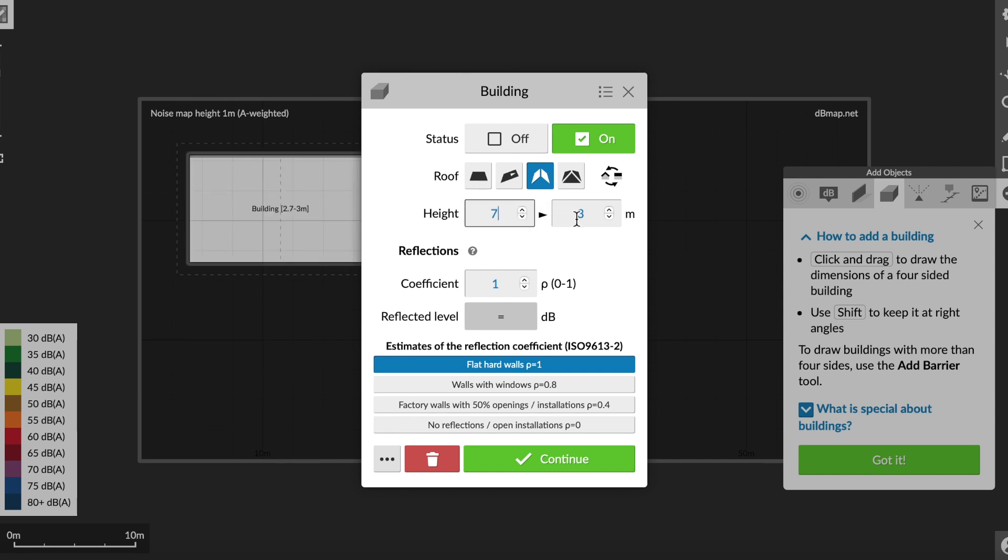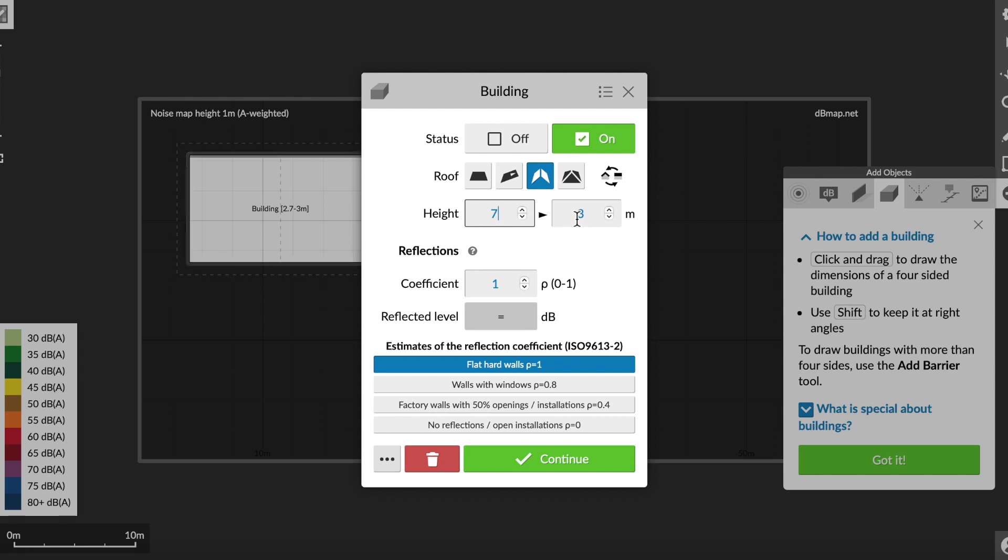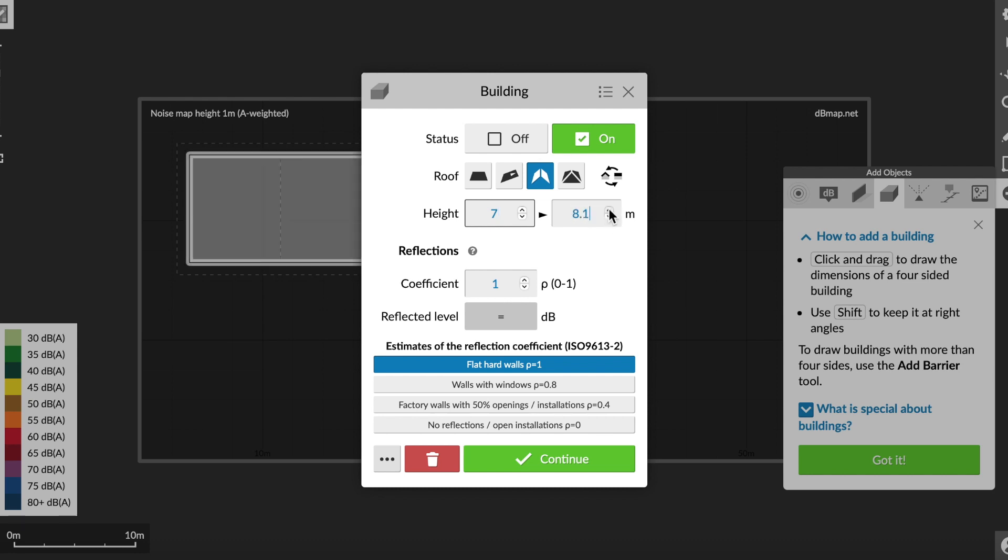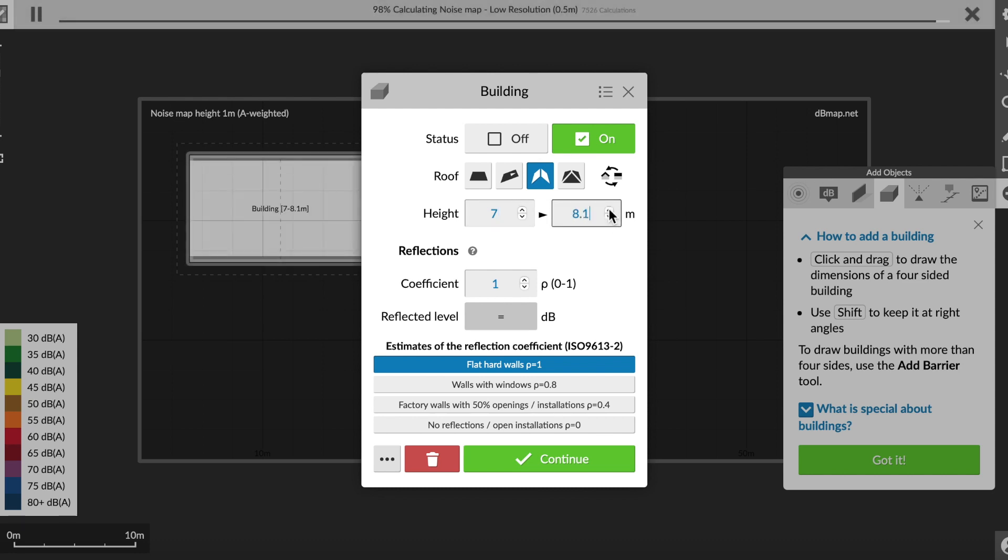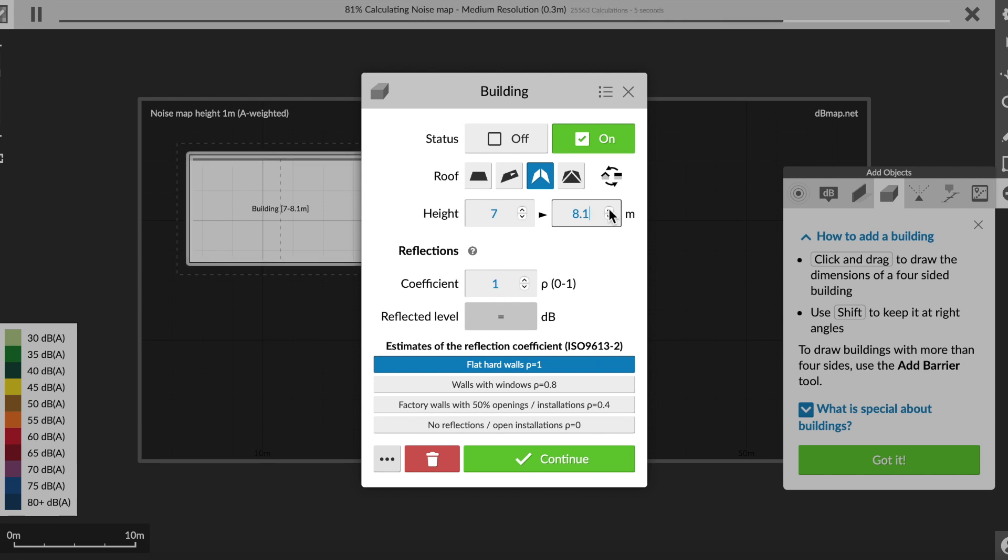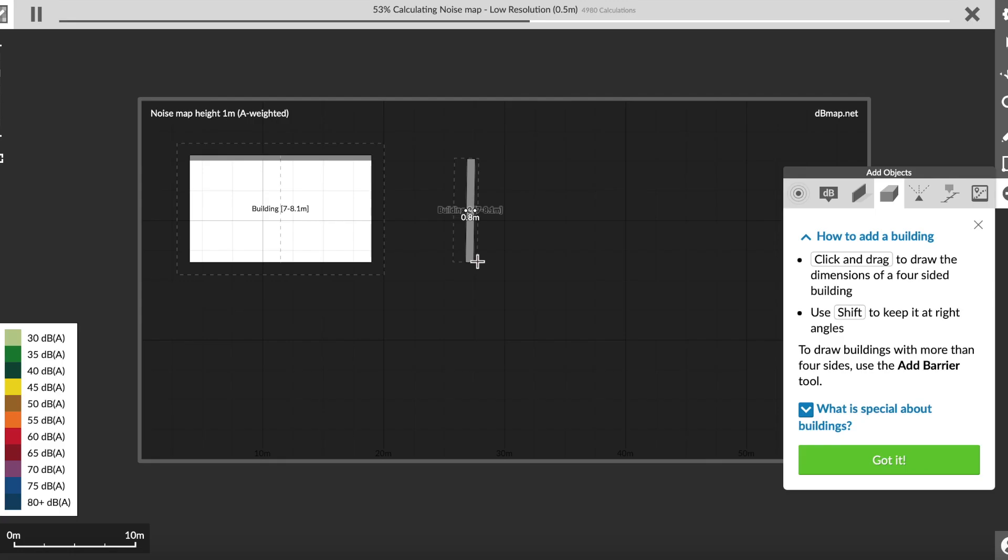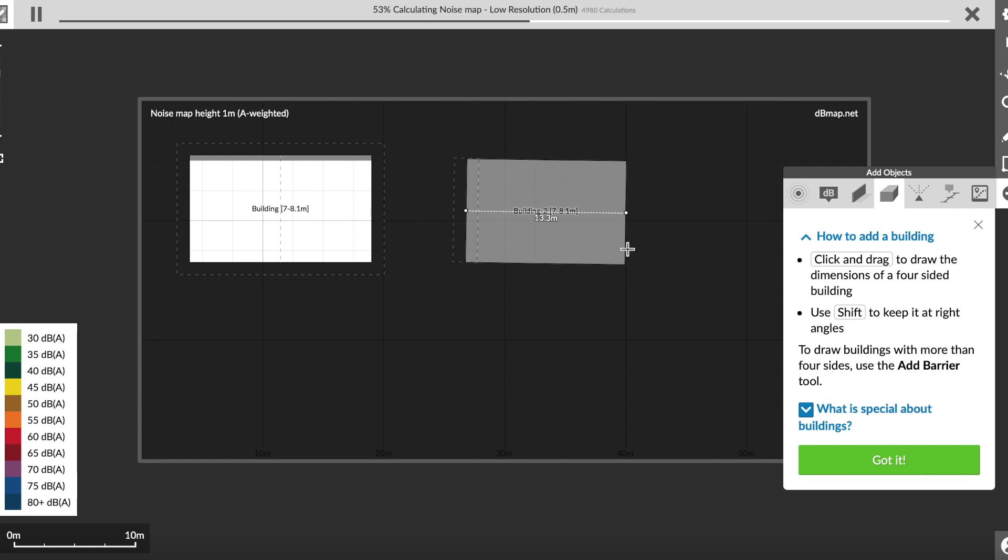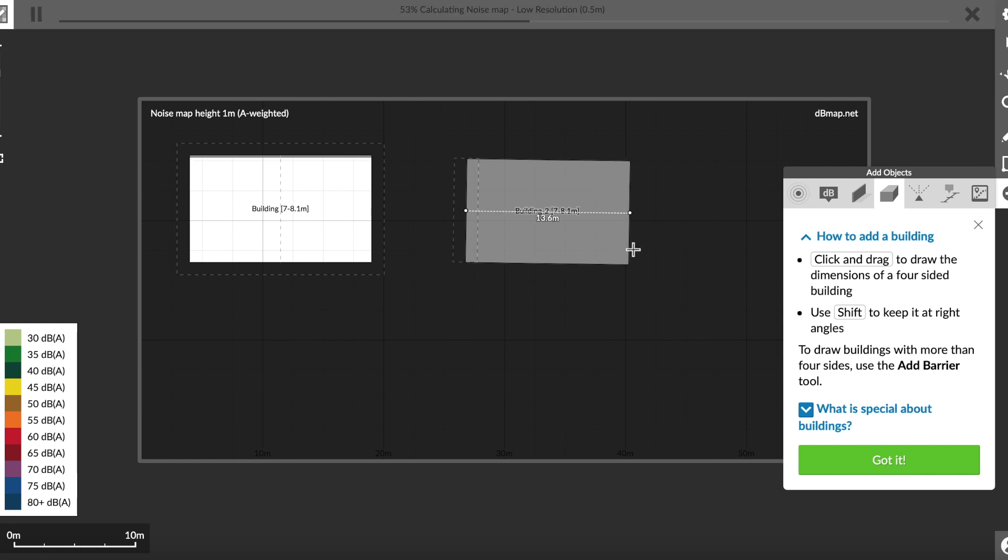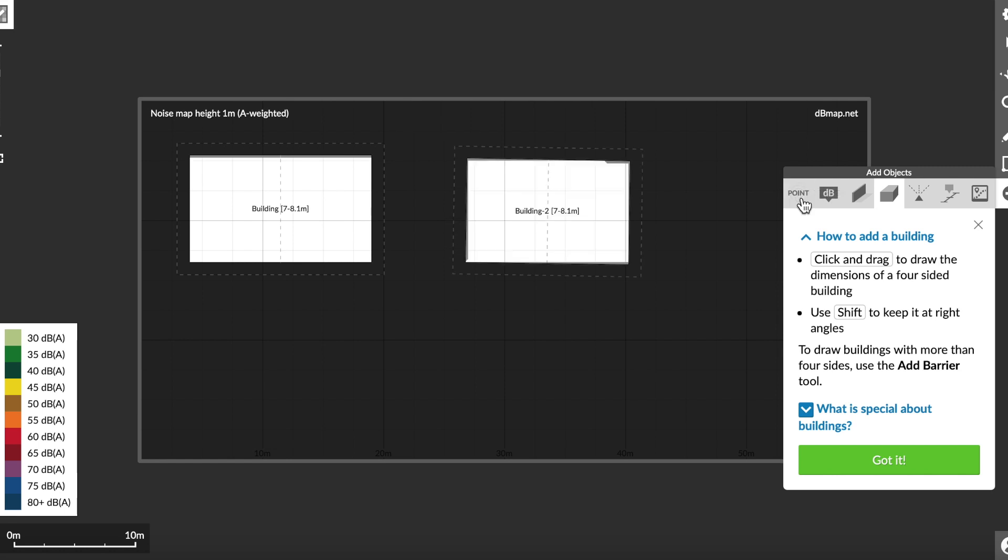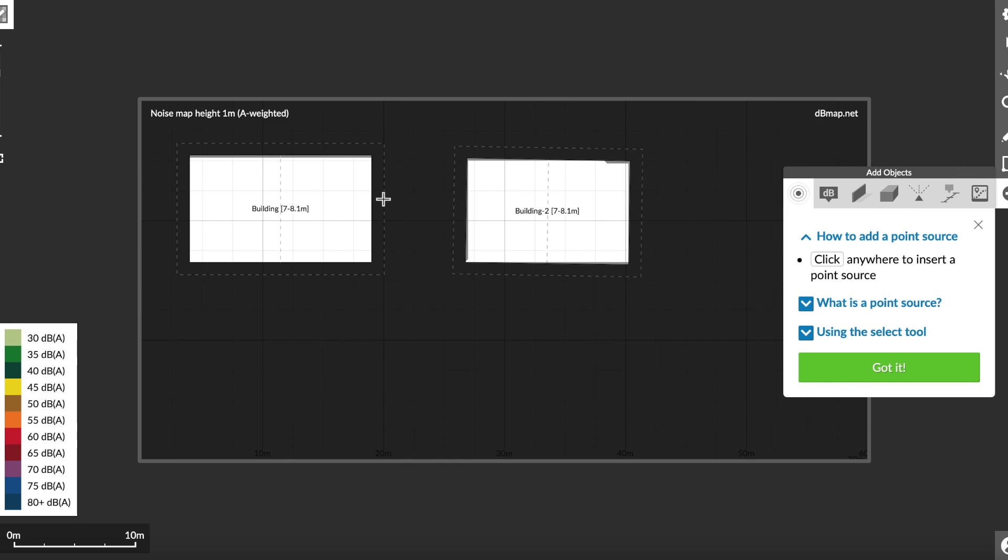So now I have a seven meter high building, which is almost 23 feet high. And it has a range. I'm not sure why. Maybe because of the sloped roof. So I set the range from seven meters to 8.1 meters high. And I'm going with the default setting of flat hard walls. And now I'm adding a second building. So the two buildings are basically the same size. And I'm going to set a point.